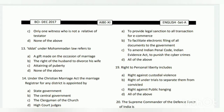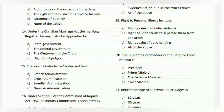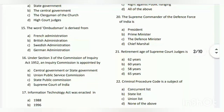Question number nineteen: right to personal liberty includes what? The answer is D - all of the above: A - right against custodial violence; B - right of under-trials to be kept separate from convicted persons; and C - right against public hanging.